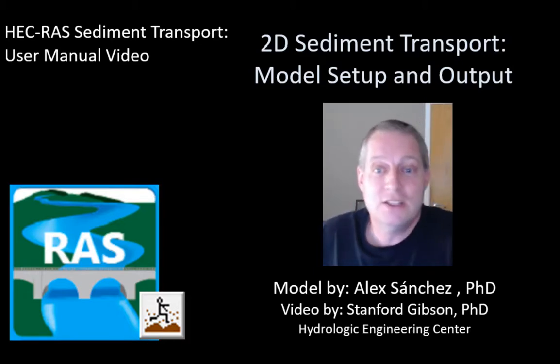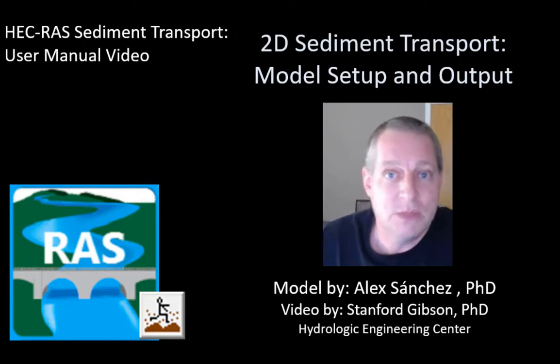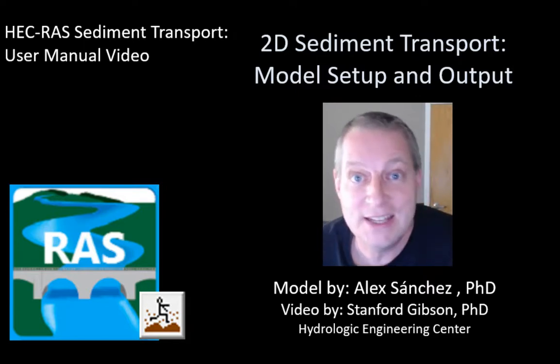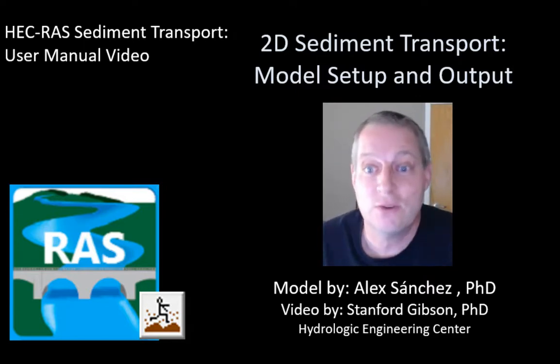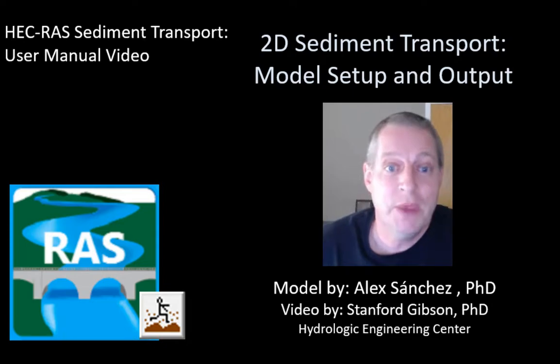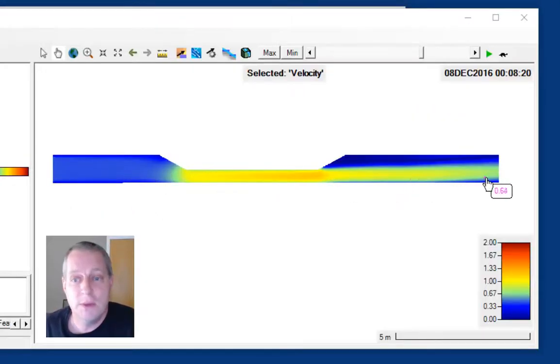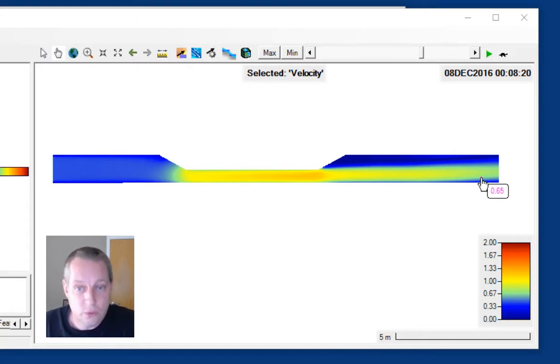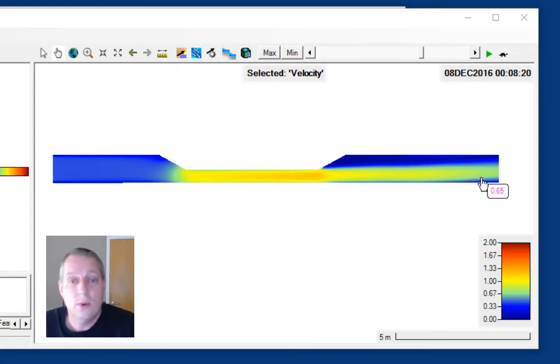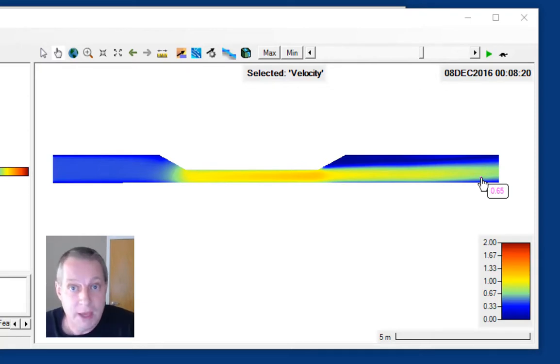We're going to start with the Weiss model. Weiss was a German scientist who set up this flume that has a constriction. We're looking at the model from upstream on the left to downstream on the right. Water flows through this constriction, so you have higher velocity through the constriction, and it is a sediment bed. It's a mobile bed flume.